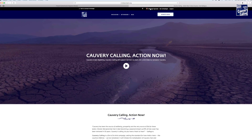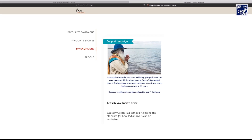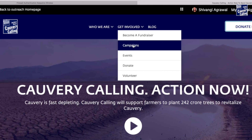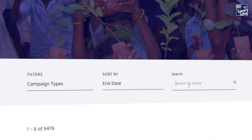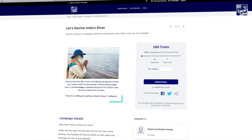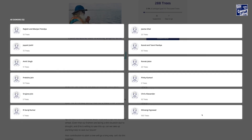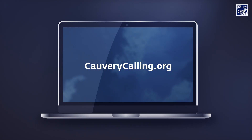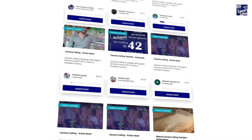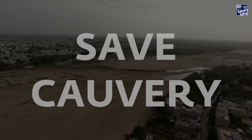To check on your campaign page, you can either click on your login name in the top right corner or search in the campaign list with your login name. You can also view all the donors who have contributed to your campaign. So what are you waiting for? Log on to kavericalling.org, start your own campaign, become a fundraiser and help save Kaveri.